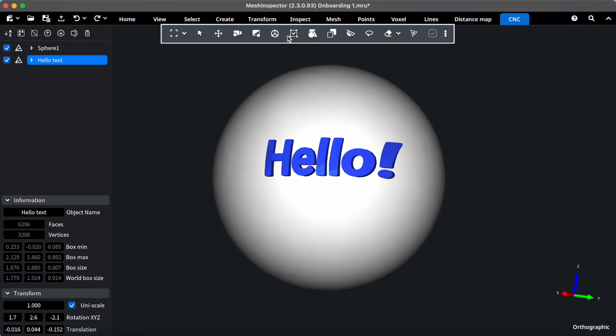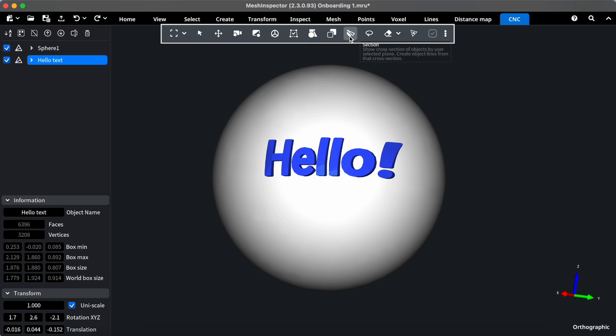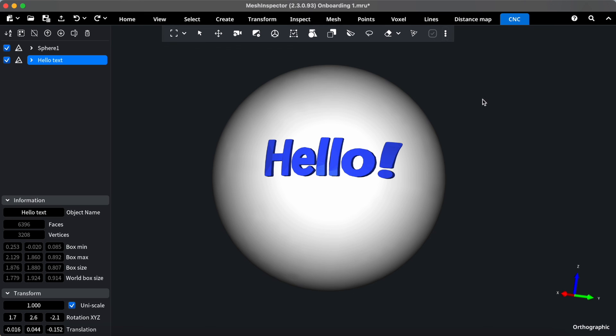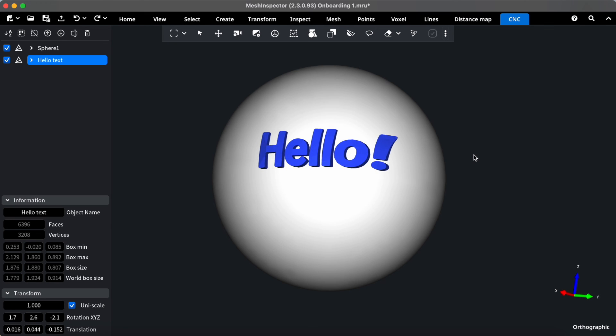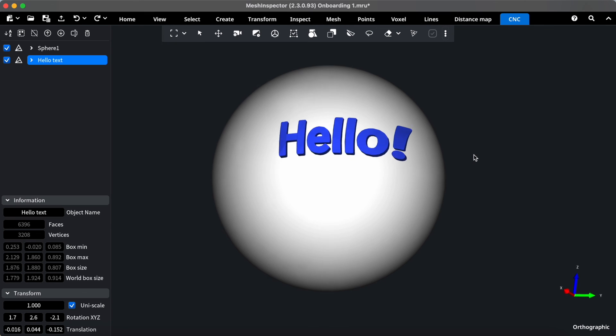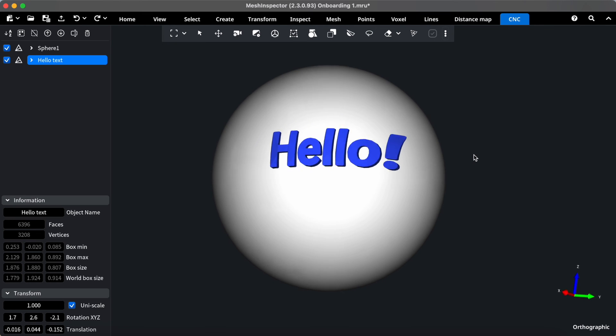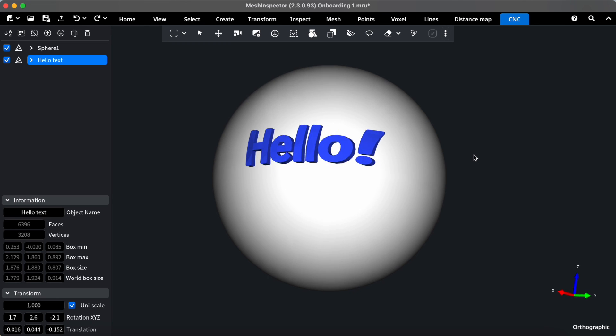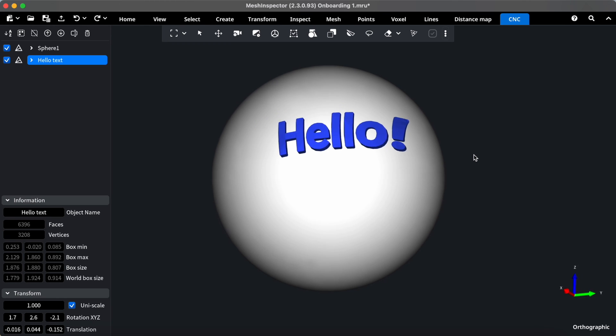And there you have it, a quick tour of the essential sections in Mesh Inspector User Interface. We hope this helps you feel more confident as you embark on your 3D creative journey. If you have any questions, remember to check the help section or reach out to our support team at support@meshinspector.com. Happy exploring!